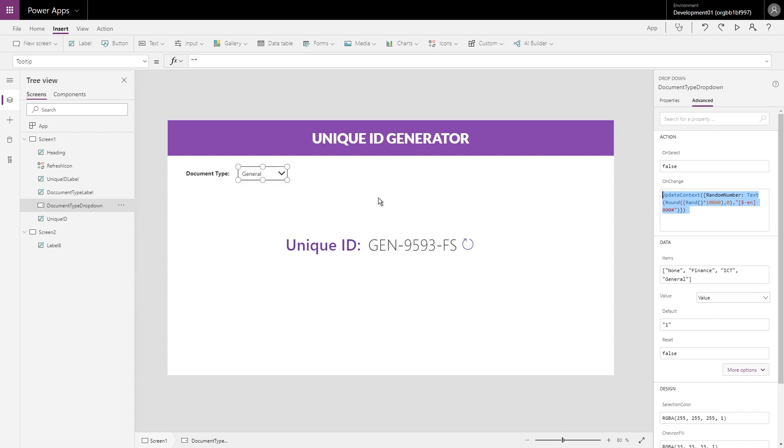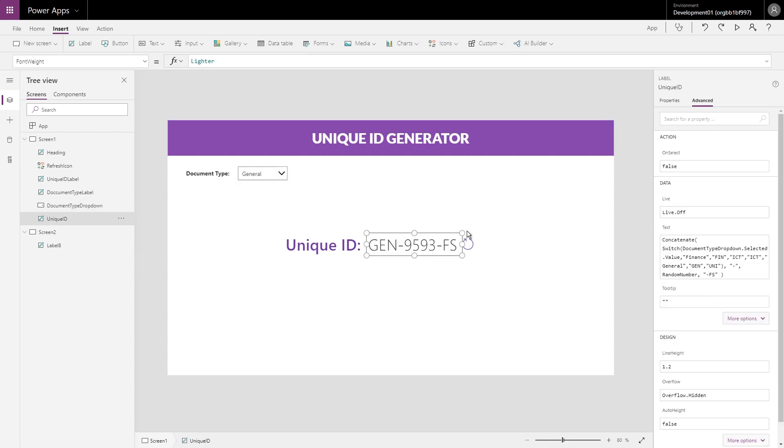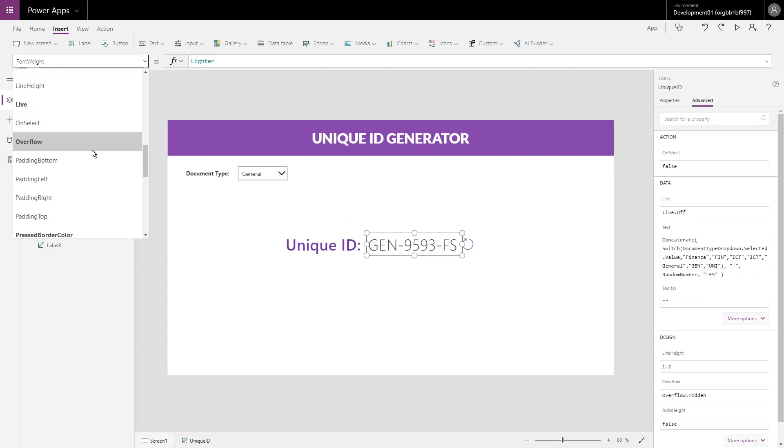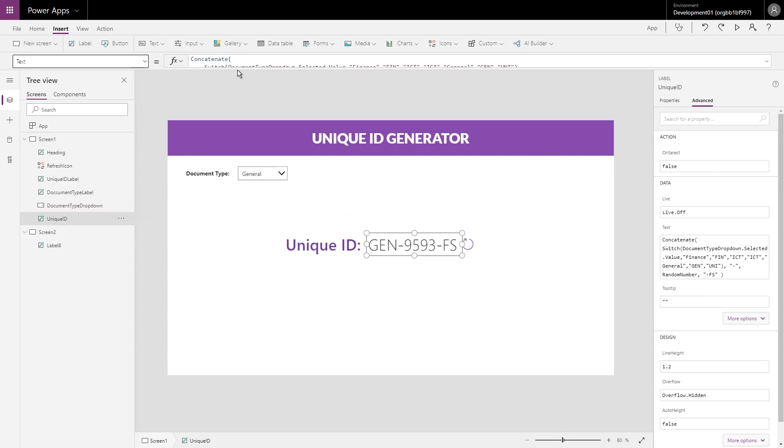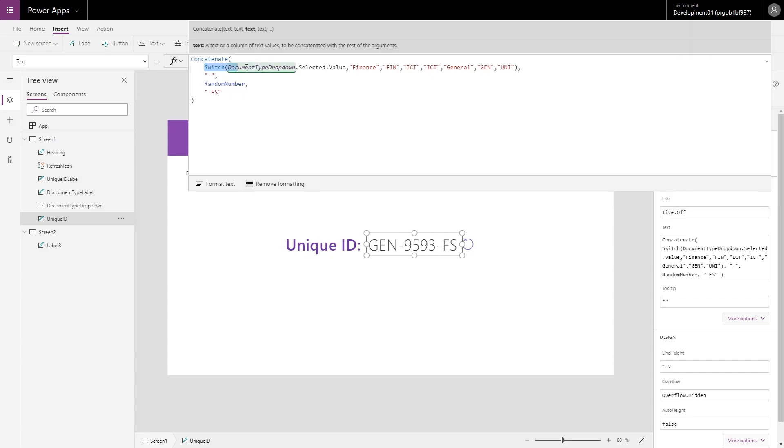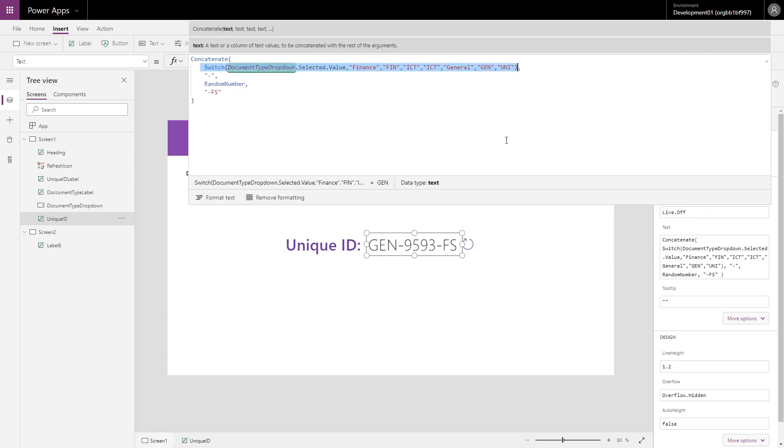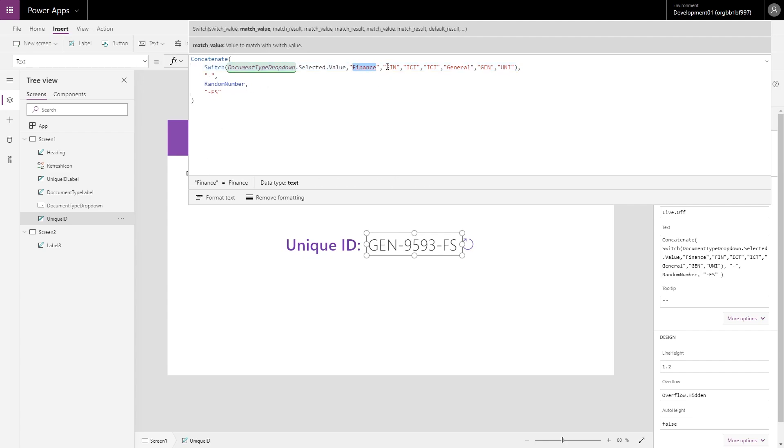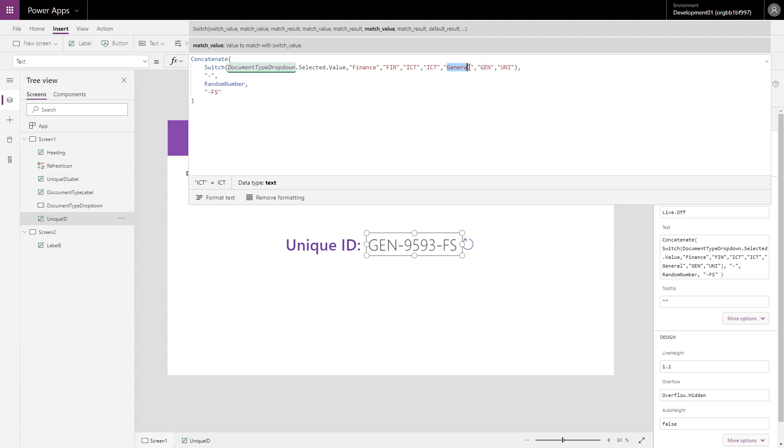Now from there I need to define from each of these choices what the initial text will be. So if we go here and we take a look at the text property on my label, I'm using a Switch statement. Again, I won't go into too much detail about a Switch statement—it's just a simplified and easier way of asking something if a value is something else, what value it should return. So in here I'm saying check the document type dropdown, which is my dropdown. The selected value: if it's finance I want to use FIN, if the dropdown is ICT I want to use ICT, if it's general I want it to use GEN, and if it's anything else I want it to use UNI.